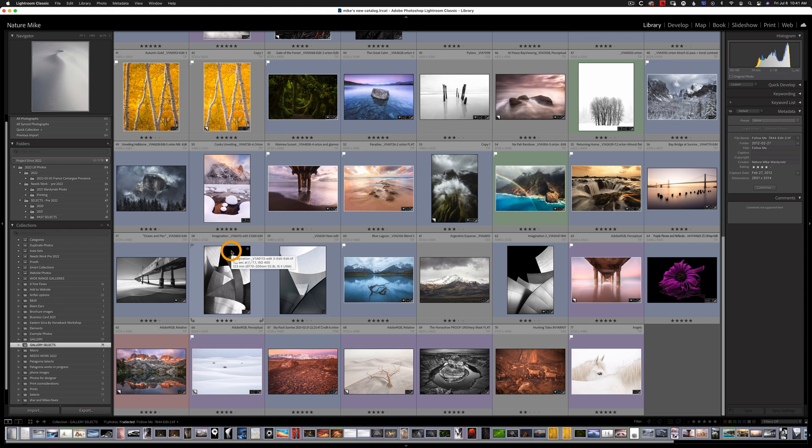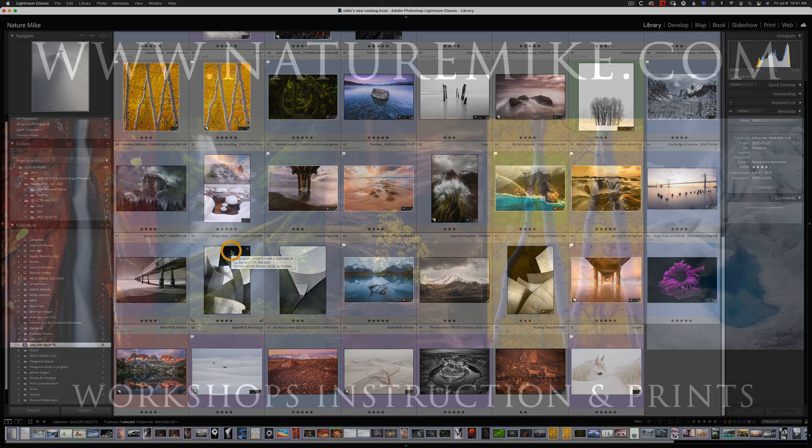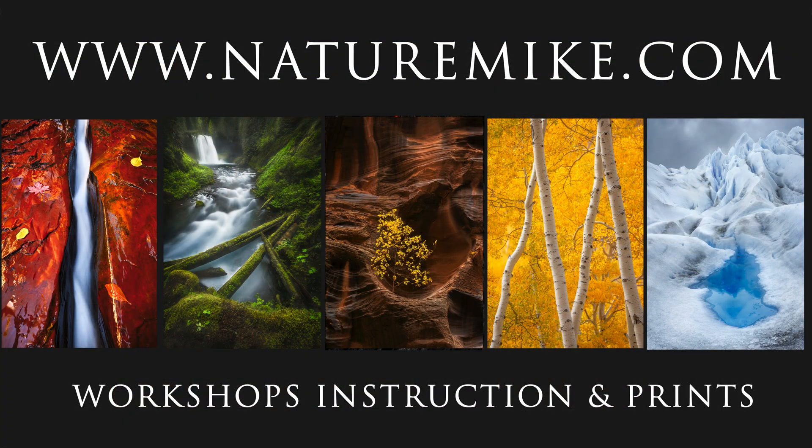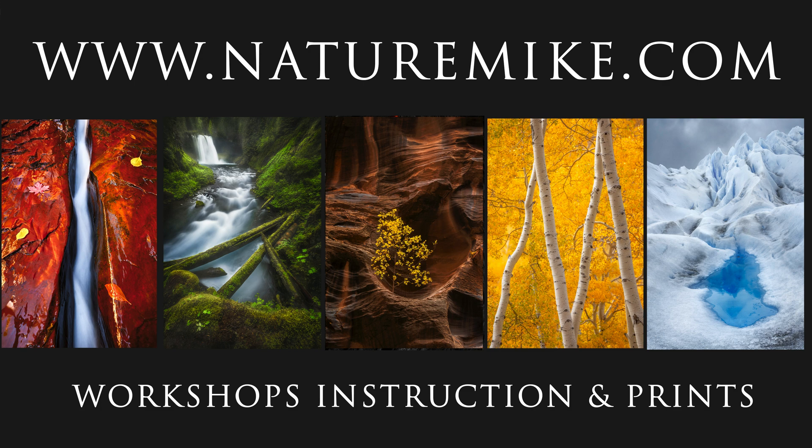I hope you enjoyed the video. And of course, if you did, don't forget to like and subscribe. And lastly, don't forget to check out NatureMike.com for more tutorials, how to's, workshops and much more. I will see you in the next video.